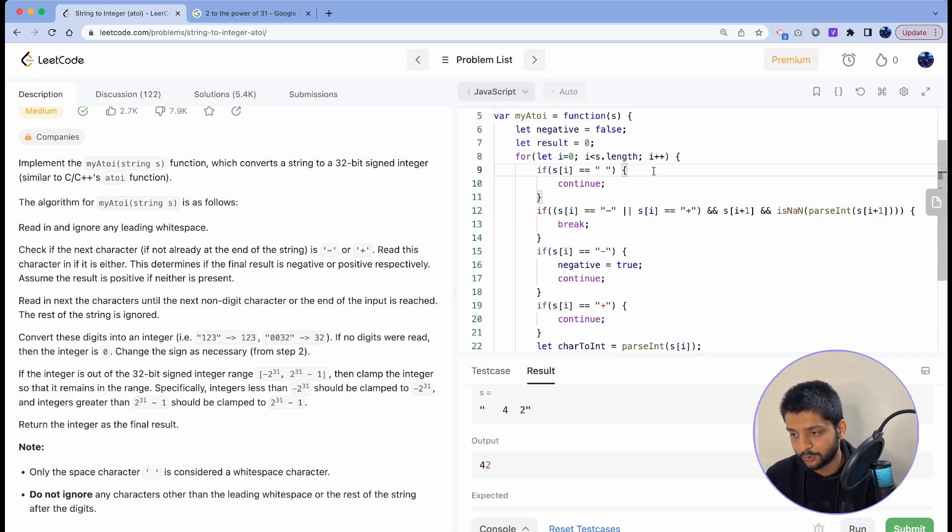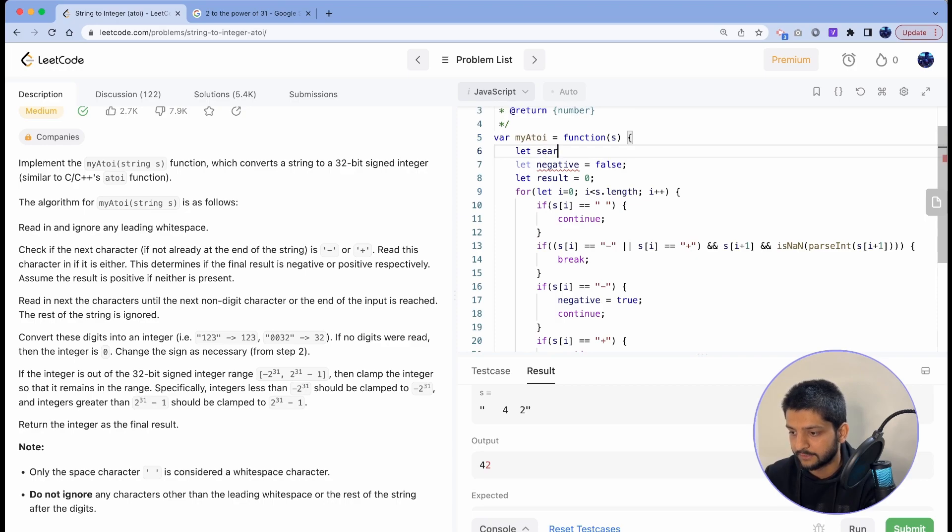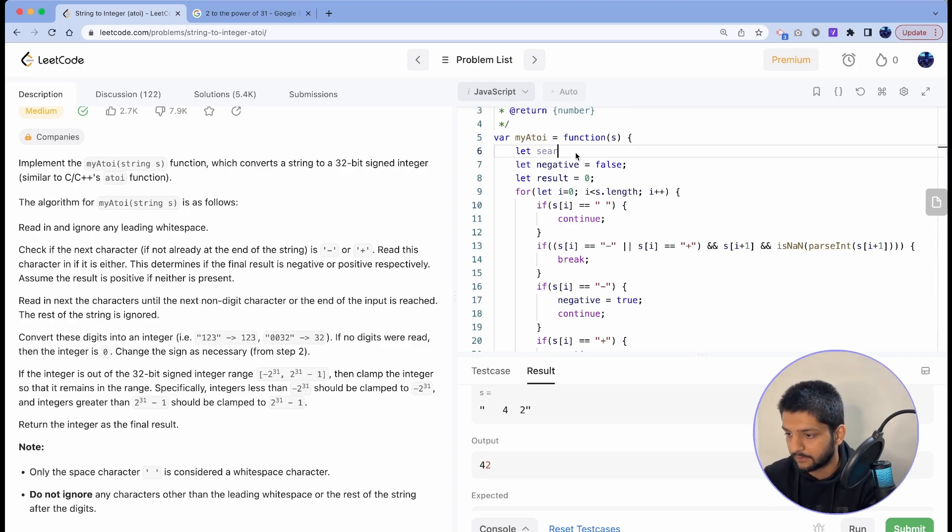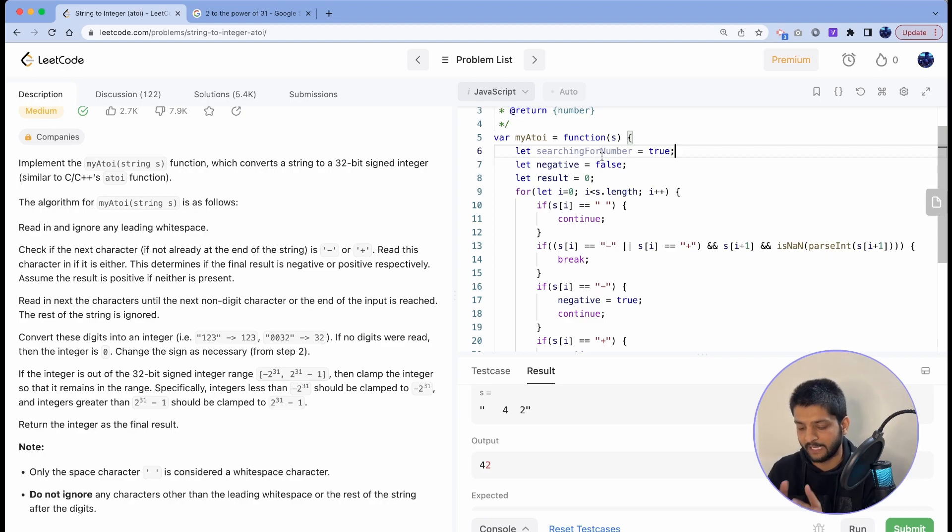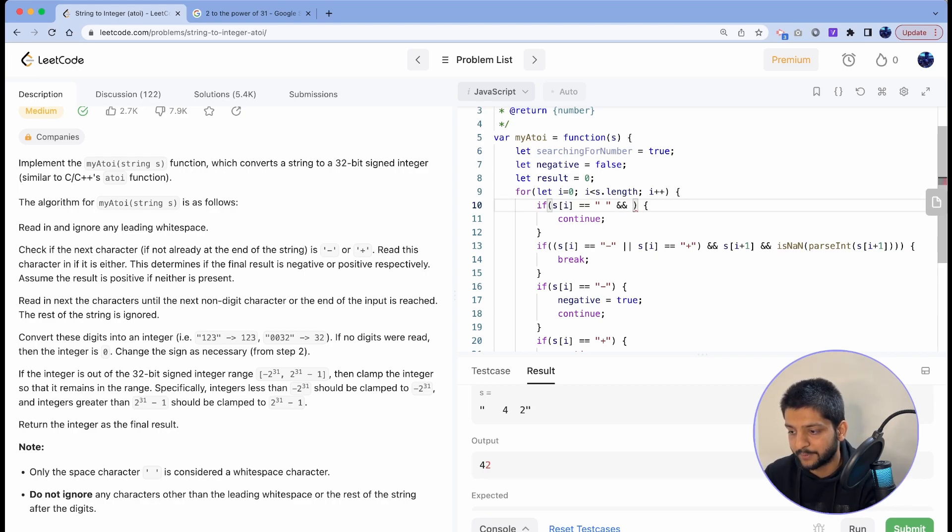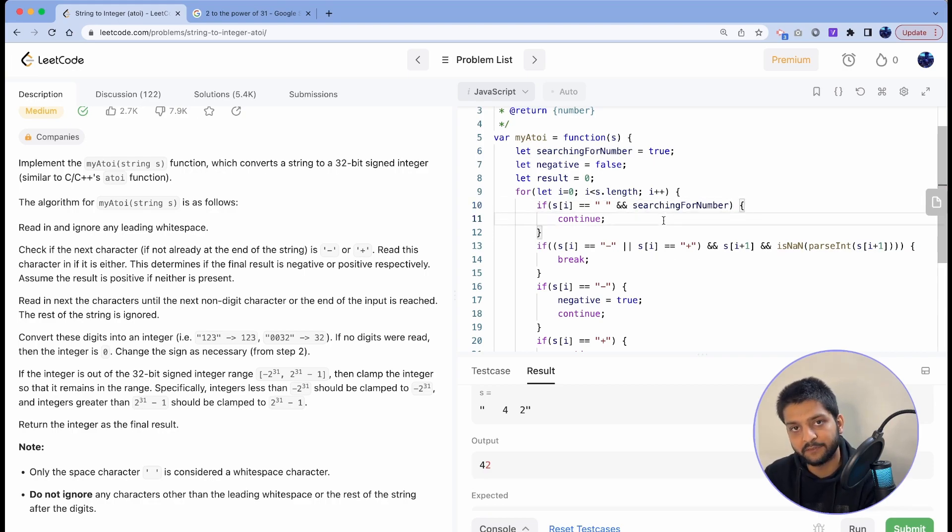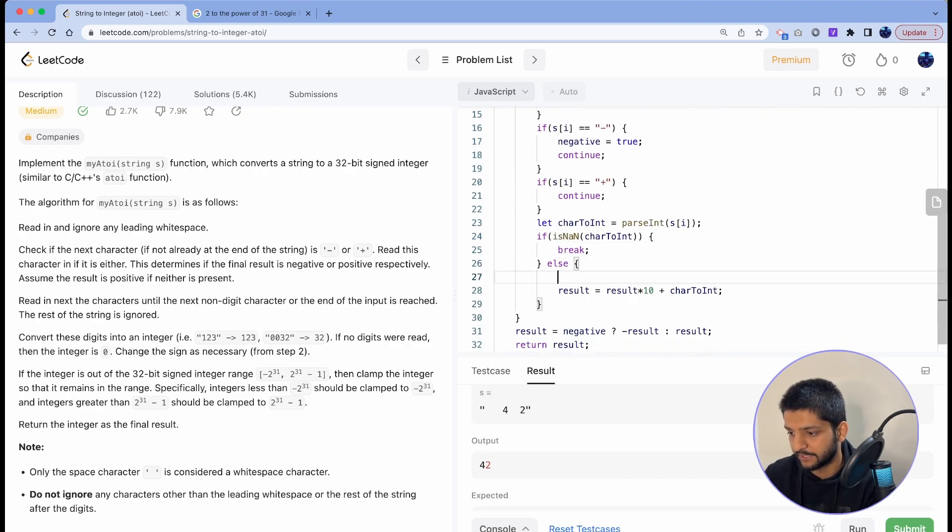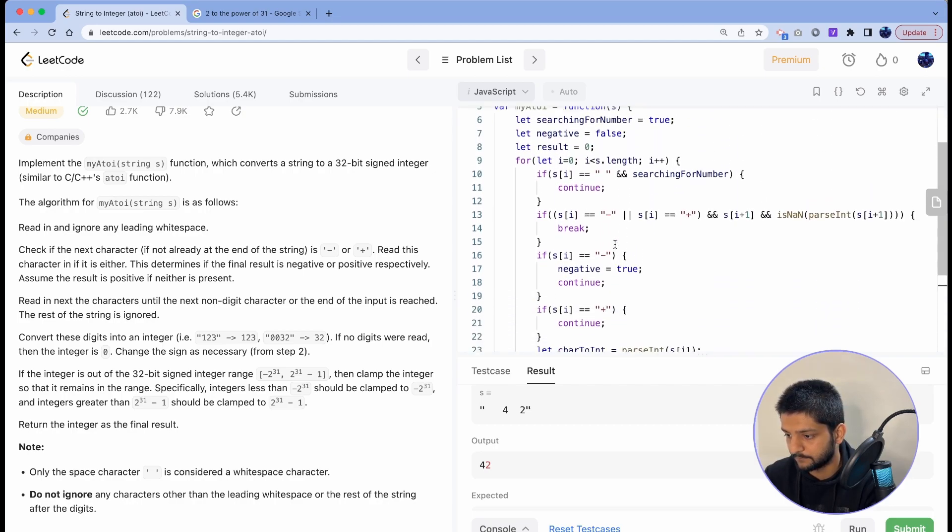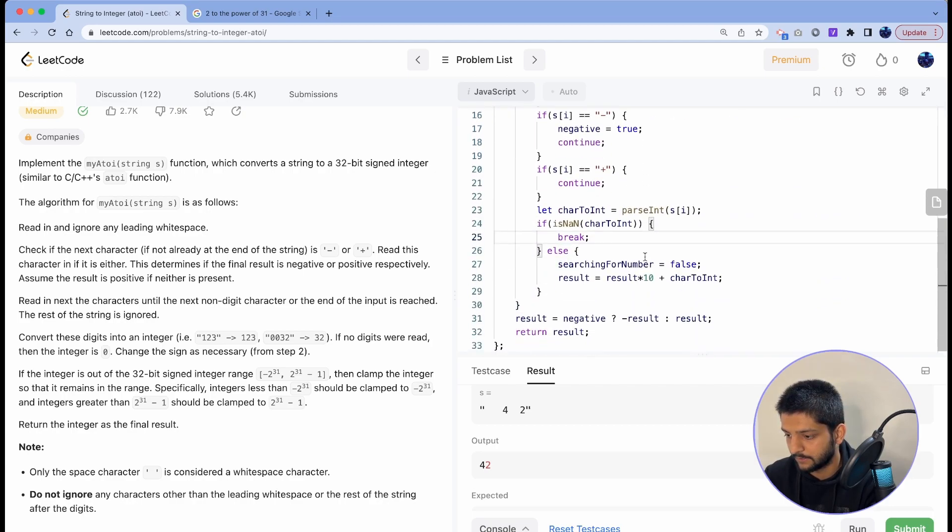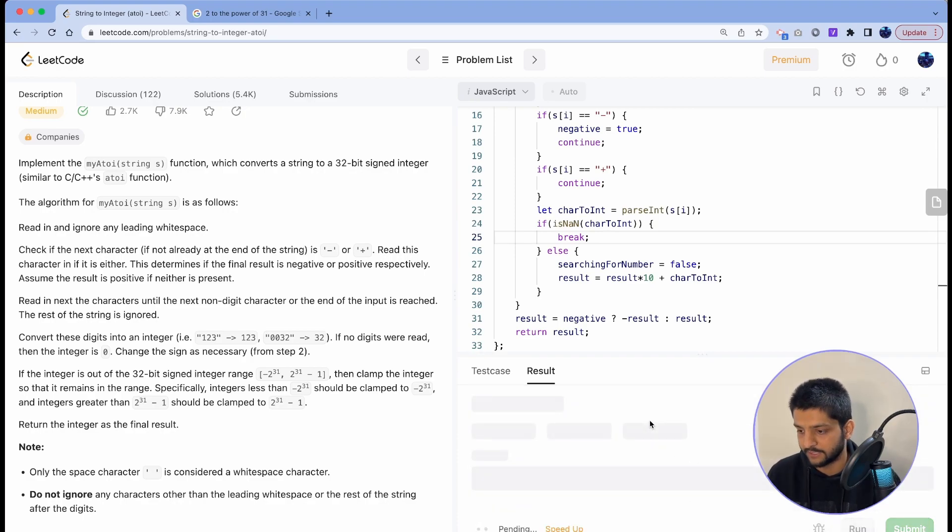And to handle that I'll introduce one more variable that says searchingForNumber which will be true initially. You know, when we are reading through the string as we read it character by character we are searching for numbers. And if we found a white space and we are searching for numbers we'll just continue. When we have found a number, which is here, we'll set searchingForNumber to false.